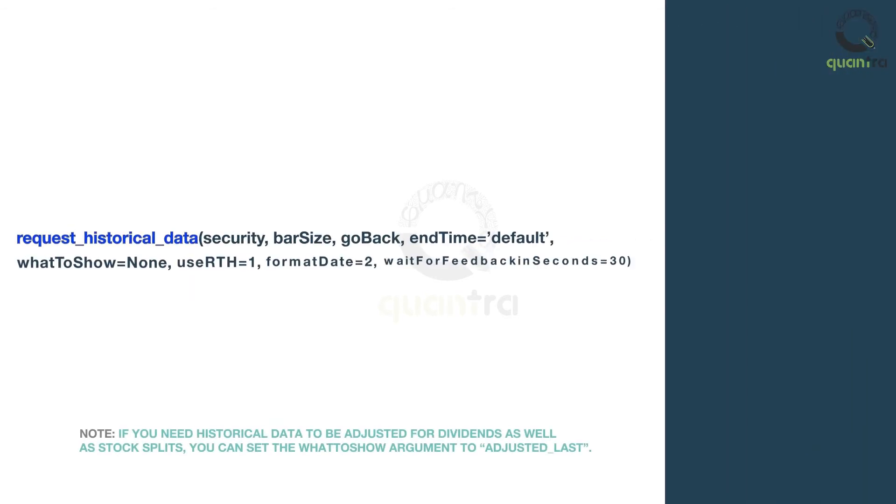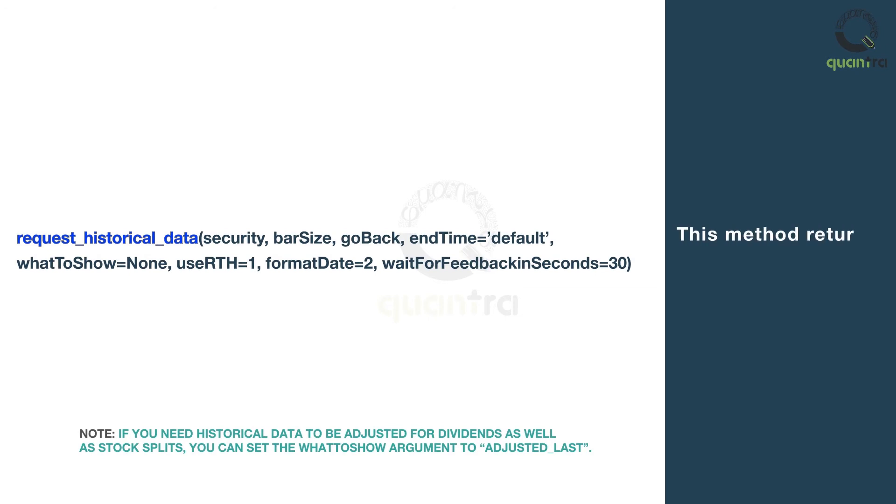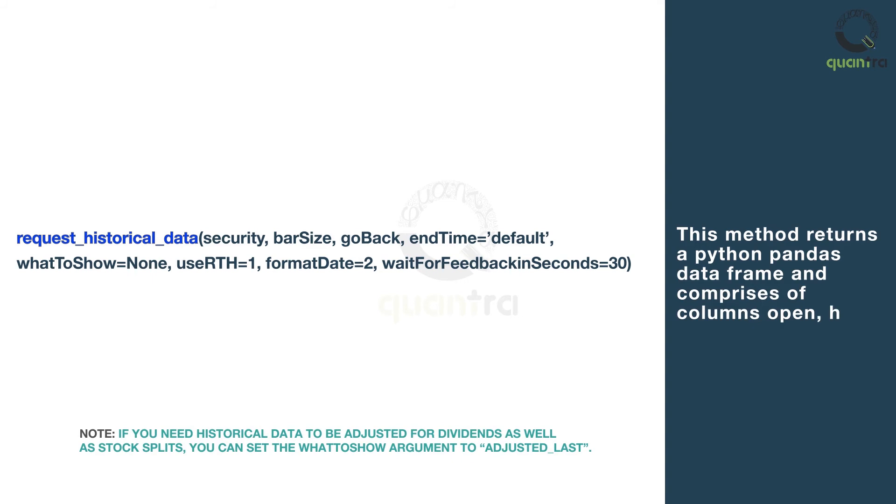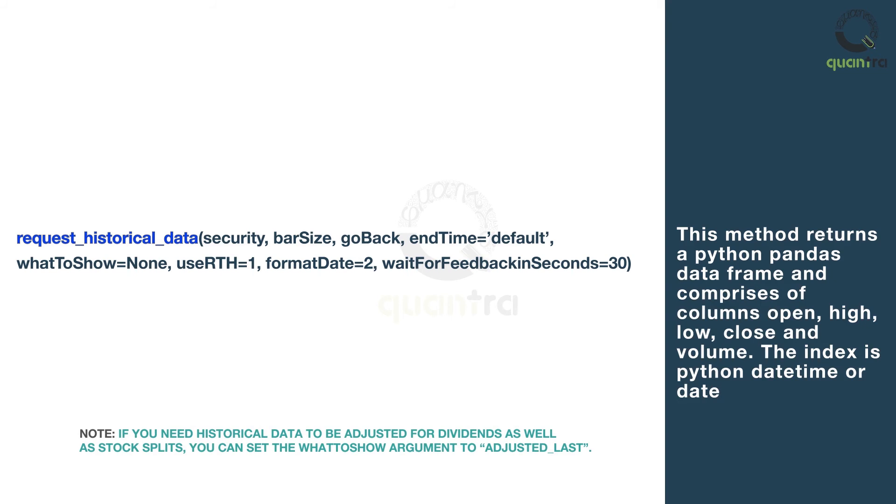The syntax of the method is shown here. This method returns a python pandas data frame and comprises of columns open, high, low, close and volume. The index is python datetime or date.